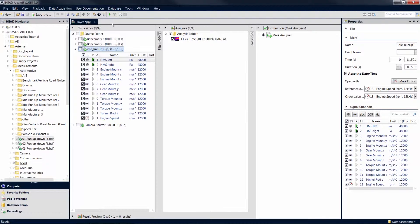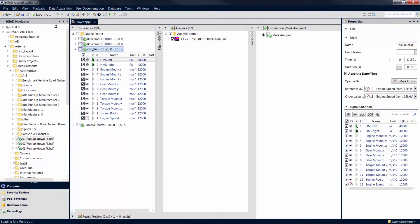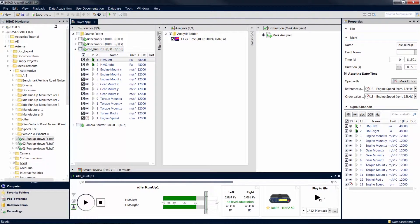For more comprehensive playback functionality, use the player of Artemis Suite, which you can open via the playback menu in the menu bar. Like all tool windows, the player can be freely positioned. The player displays the name of the mark or file that is currently selected.